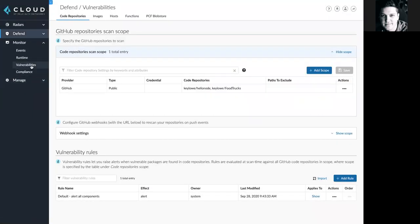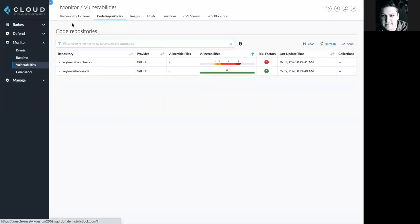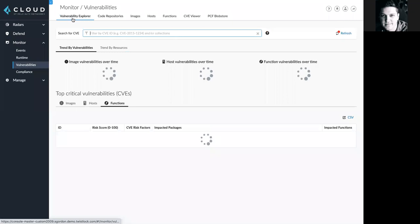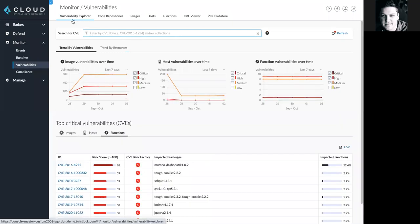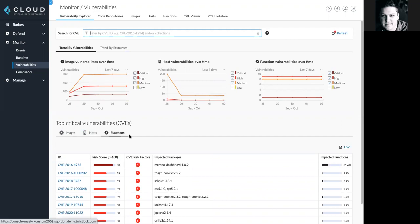Then, if I come down to the Monitor Vulnerabilities tab, Vulnerability Explorer is going to surface vulnerability trends across hosts, images, and functions. And here, you'll notice the new code repositories tab.